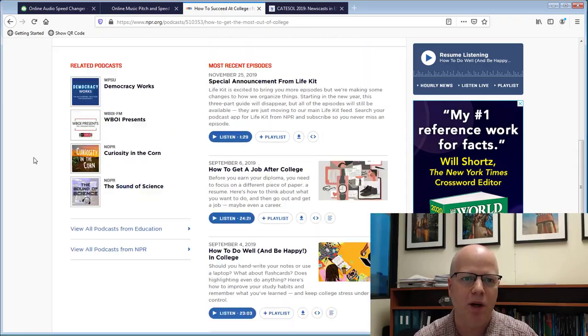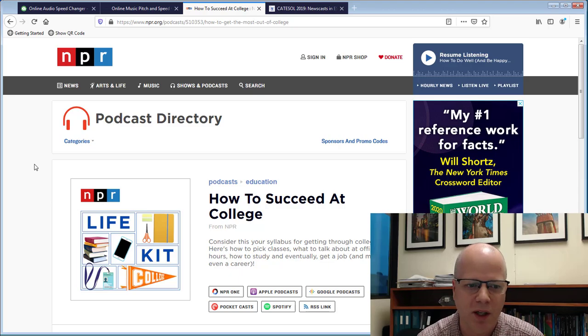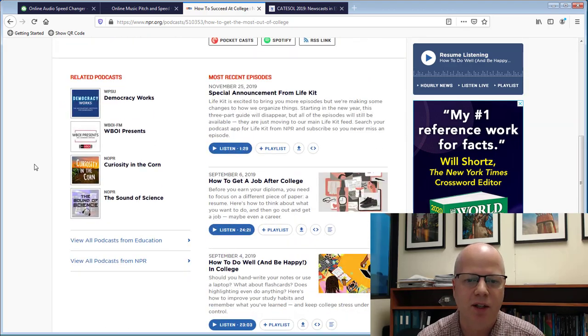I'm using a podcast from NPR called How to Succeed at College. It's a really good college tools type of podcast, so there's different things in here that I'll cut out and have my students listen to, and I'll use Audacity to trim it up just a little bit.